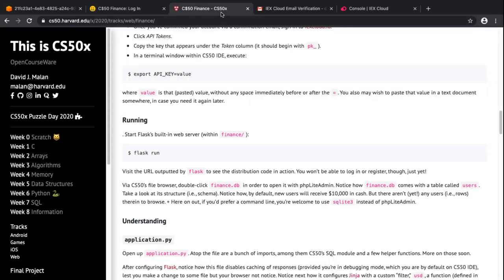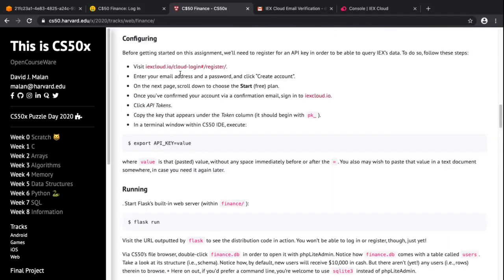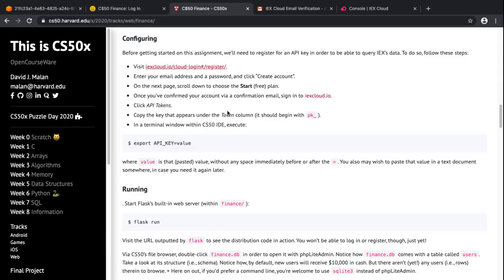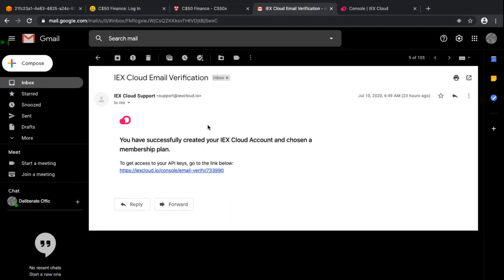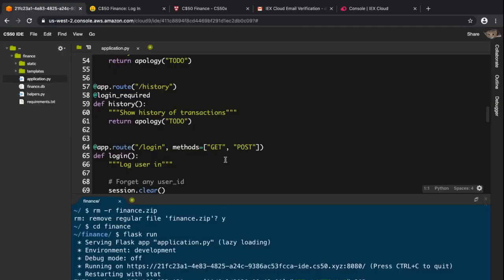The first thing we need to do according to the spec is to get your API key. To do that, you follow all the steps listed, and finally there's an email verification that needs to be done. After that, you get your own key, so we're going to copy it.